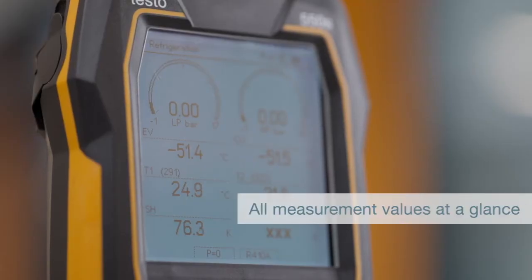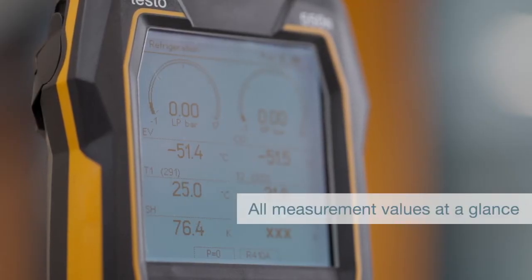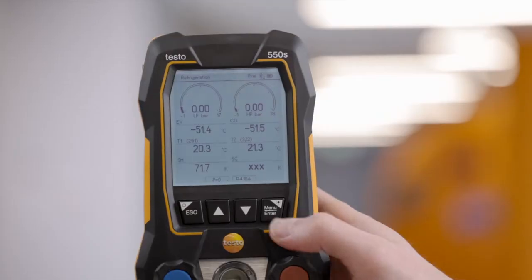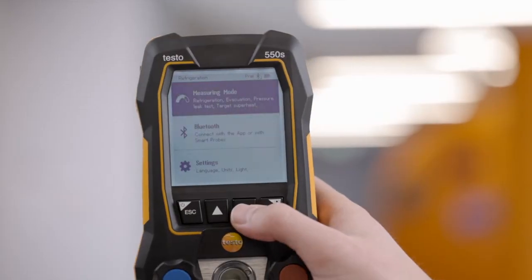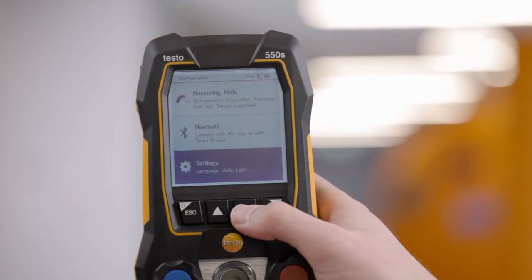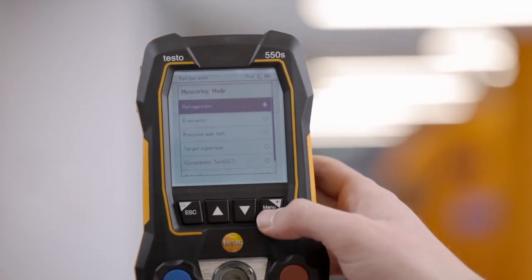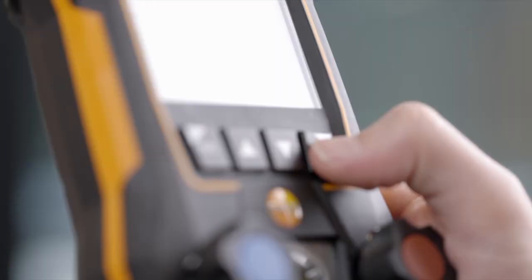You have all measurement values in view in the clearly arranged display. In the selection menu you can carry out the settings and switch between the measurement modes.